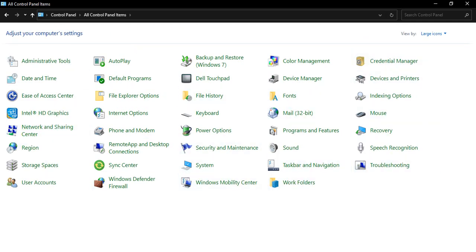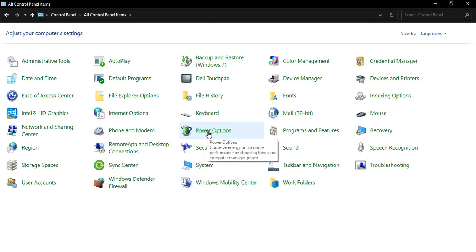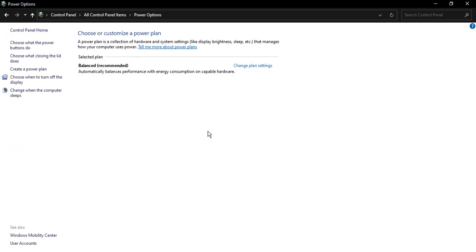Now once you get those options, you need to search for Power Options. That would be in the middle of the screen. Just click on the Power Options.